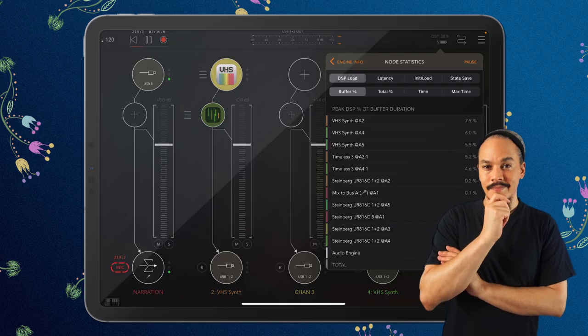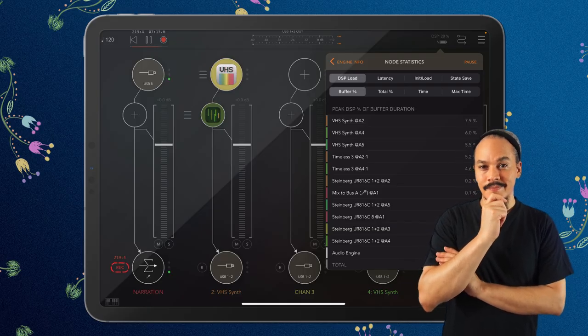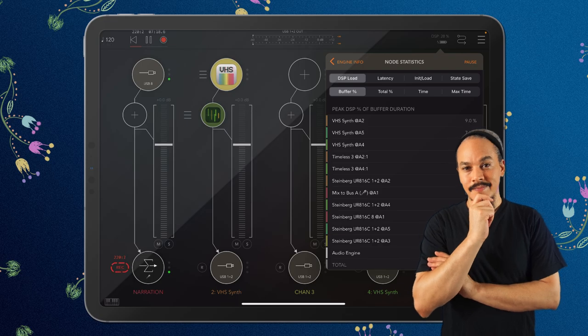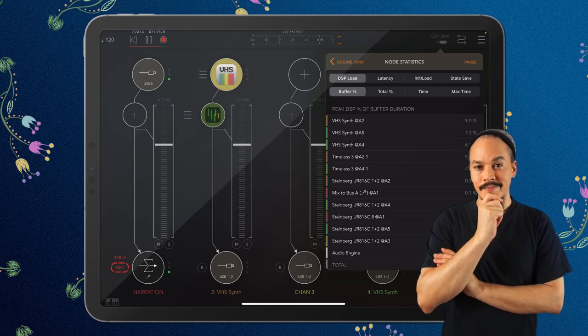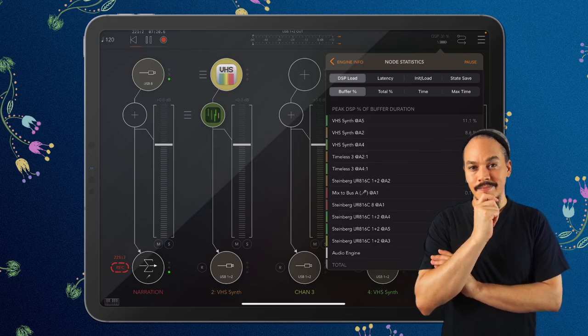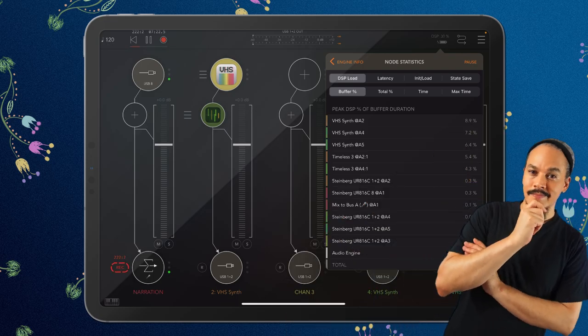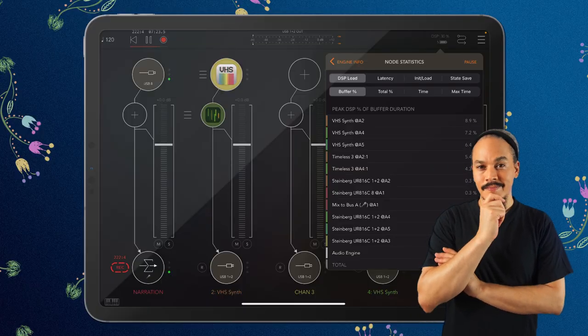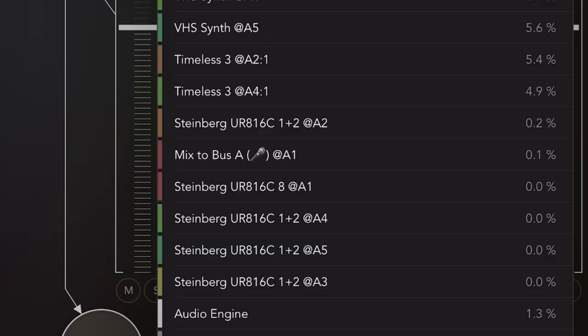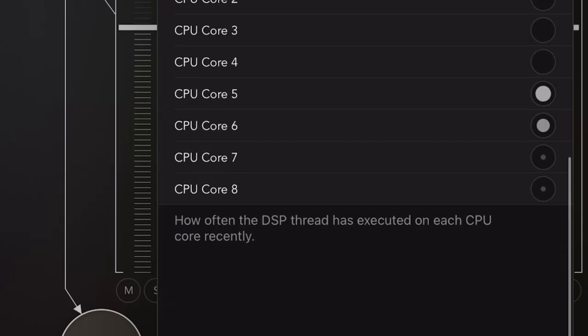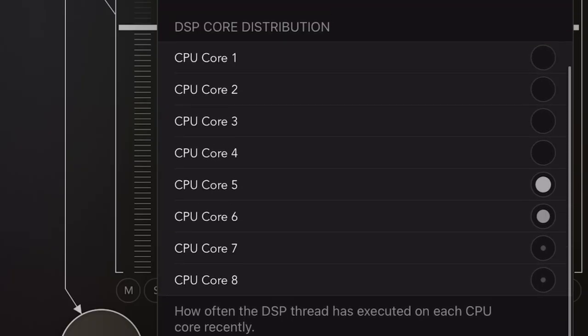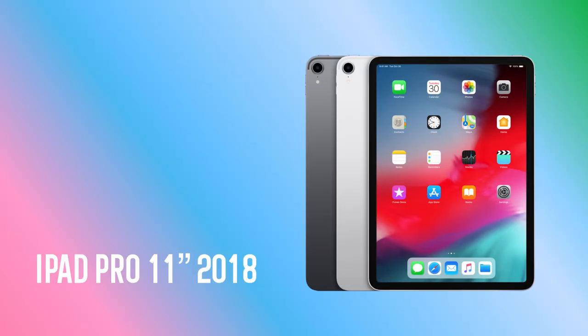Now, there is another awesome thing I want to show you because you can actually see the DSP load of an individual plugin without even going into this list. But first, I'm going to scroll down here and show you this. This shows you the DSP core distribution.